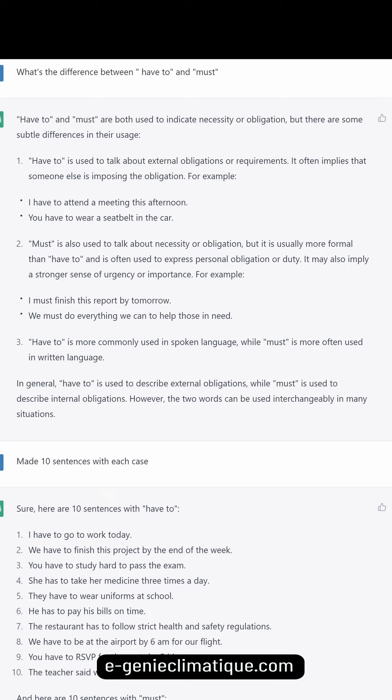'Must' is also used to talk about necessity or obligation, but it is usually more formal than 'have to' and is often used to express personal obligation or duty. It may also imply a stronger sense of urgency or importance. For example: I must finish this report by tomorrow. We must do everything we can to help those in need.